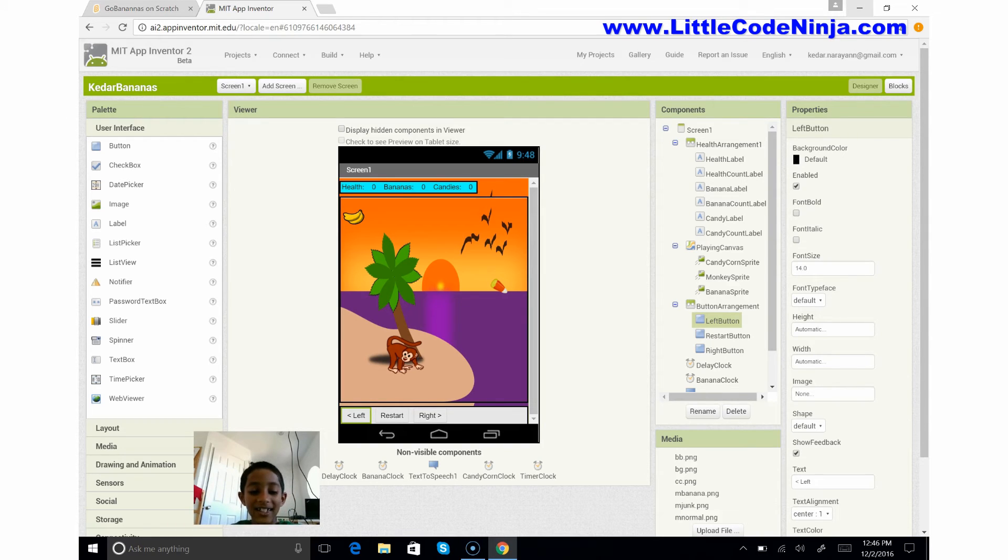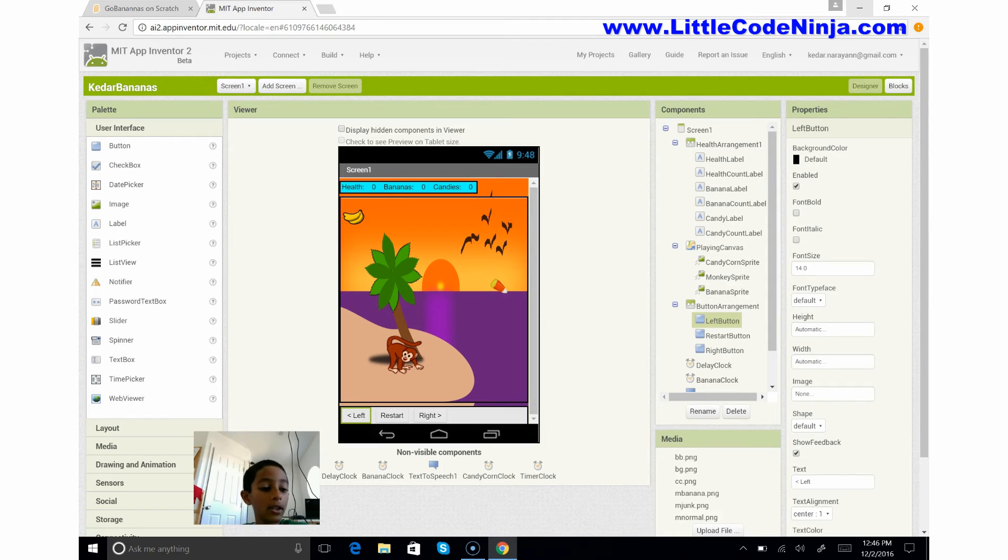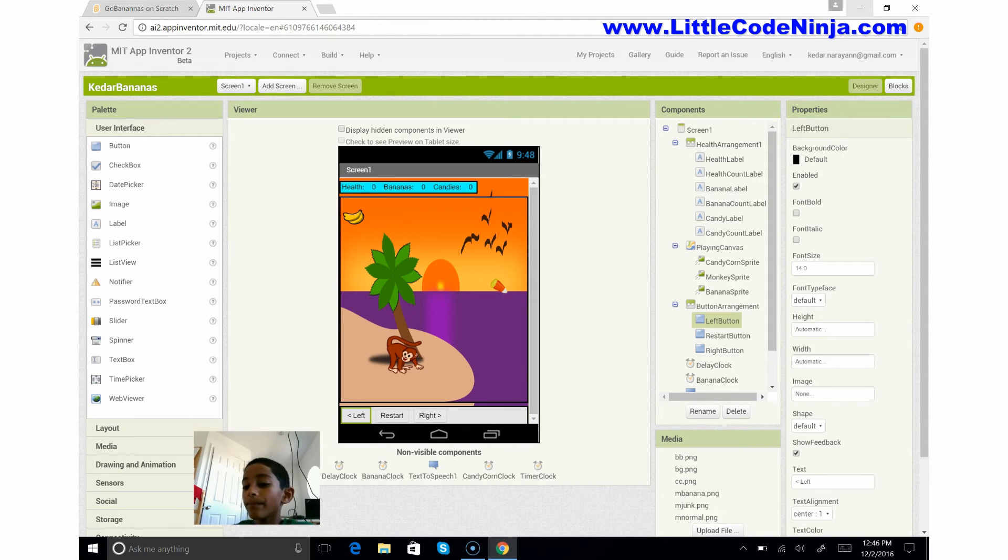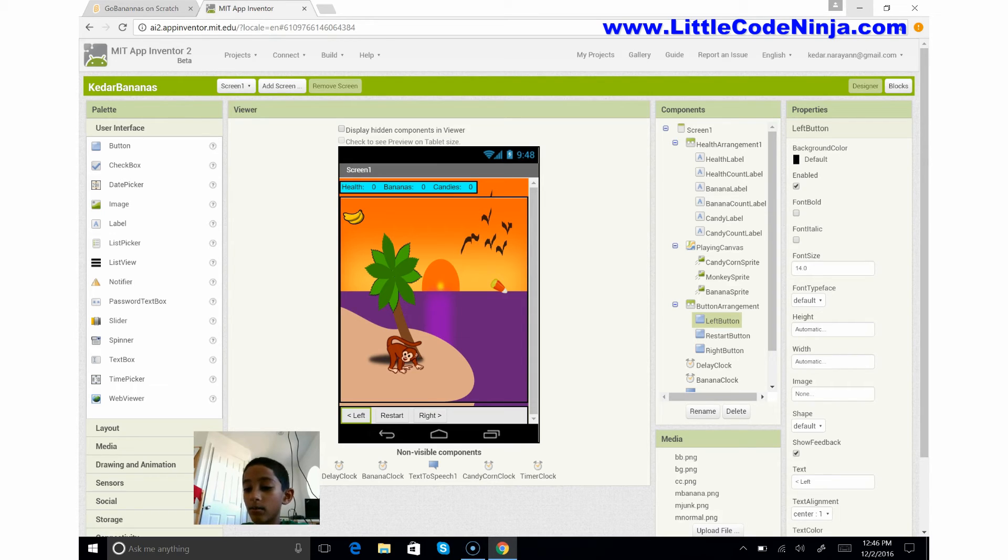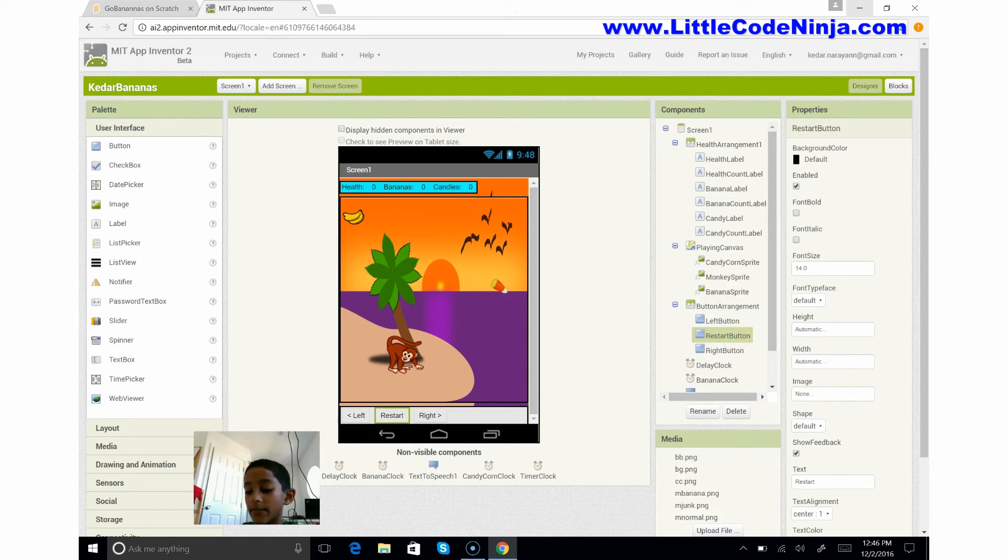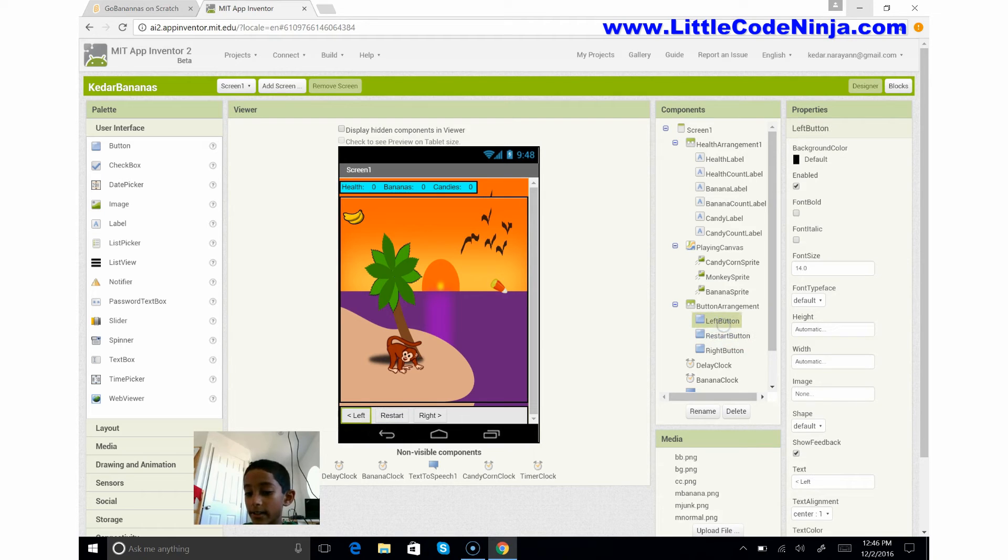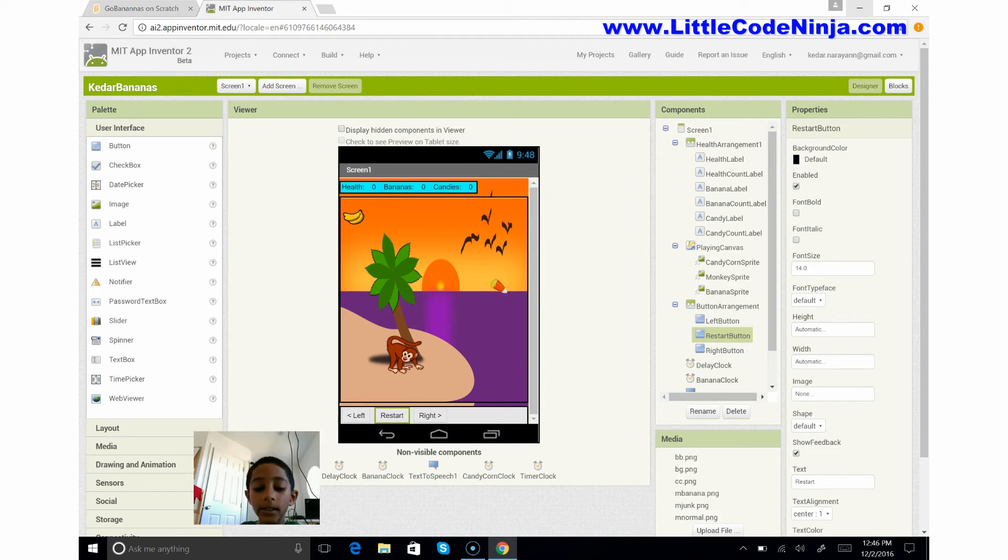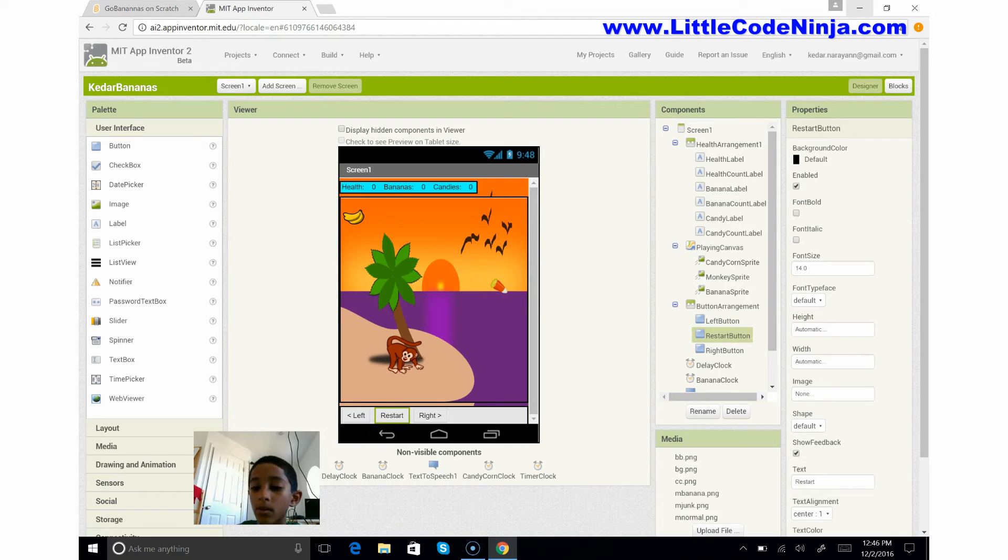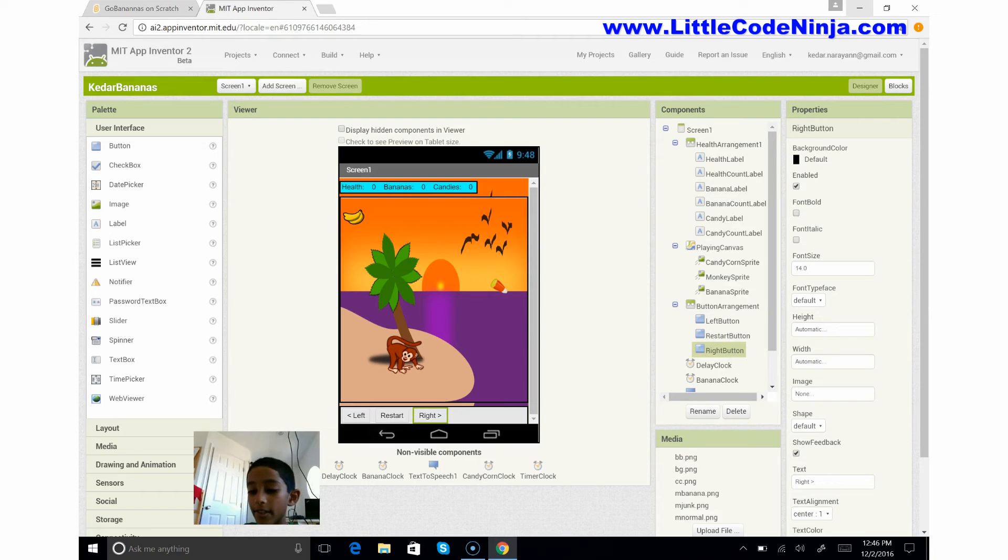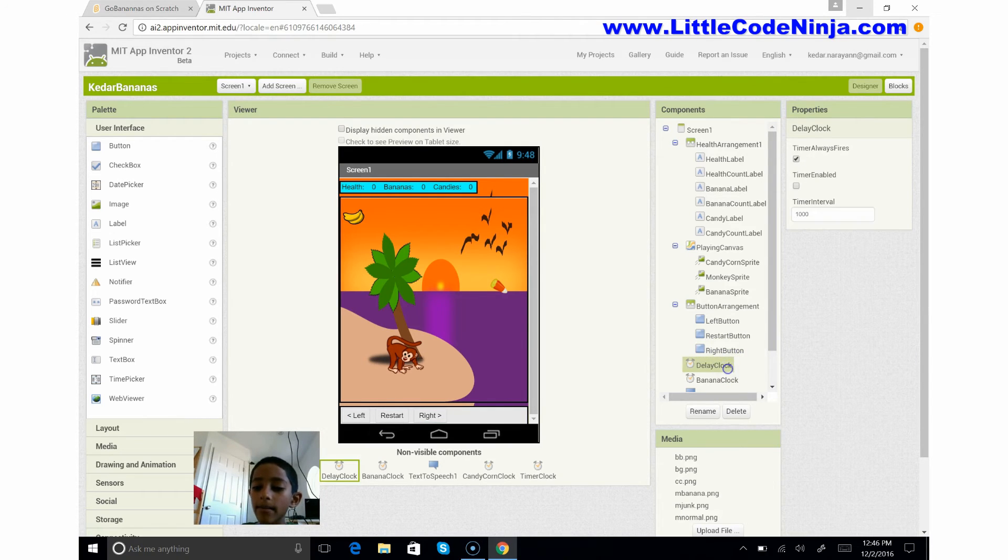So that's this. The width and the height are automatic for all these buttons and I've set the text here to left. This is the restart button, which we use to restart the game when the time goes out, and this is our right button.